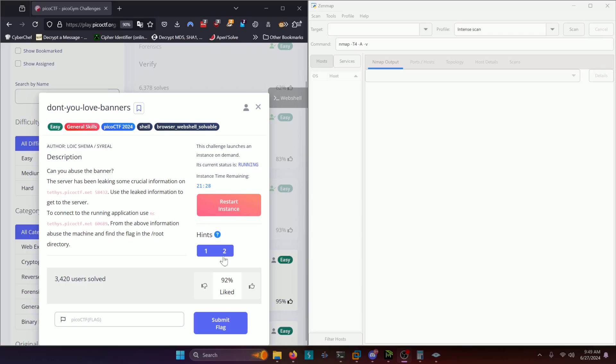Hello world! Welcome back to another PicoGym workout exercise video. In this video, we'll be walking through the general skills challenge, don't you love banners? Let's get into it.